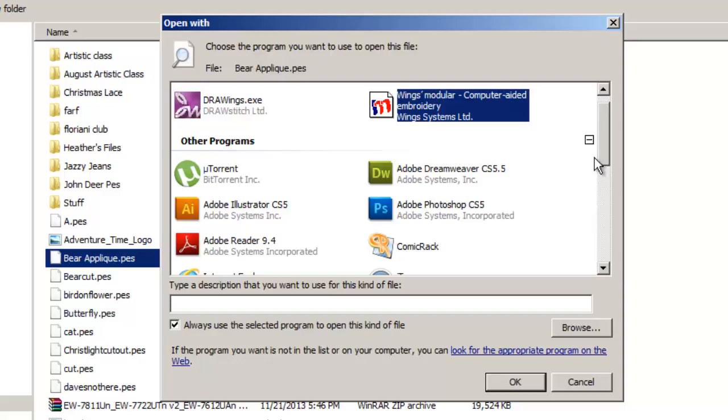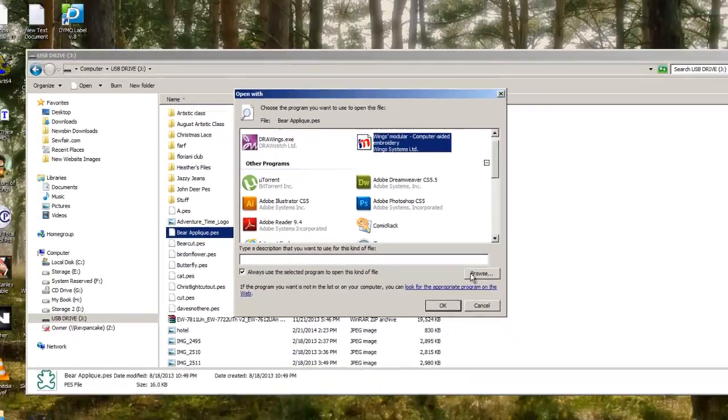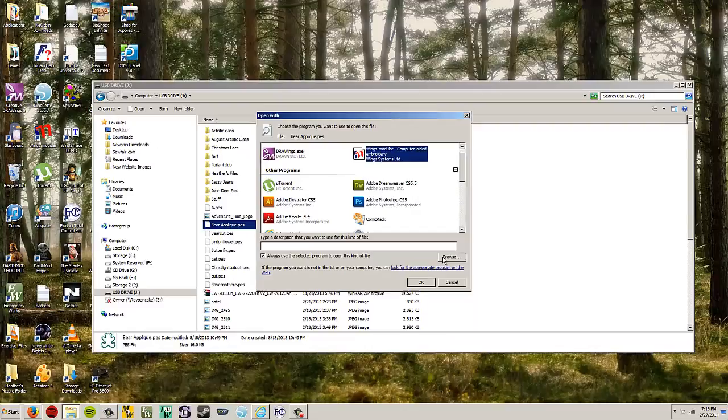Well, what you do is you have to go down to browse, and you have to know exactly where the executable file is located for your program. So you probably don't know off the top of your head where that is, and I forget where it is. So the way you find out.